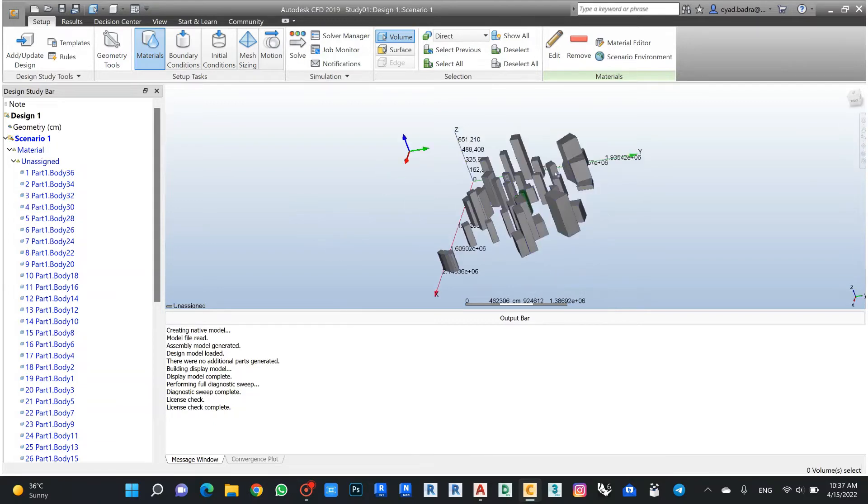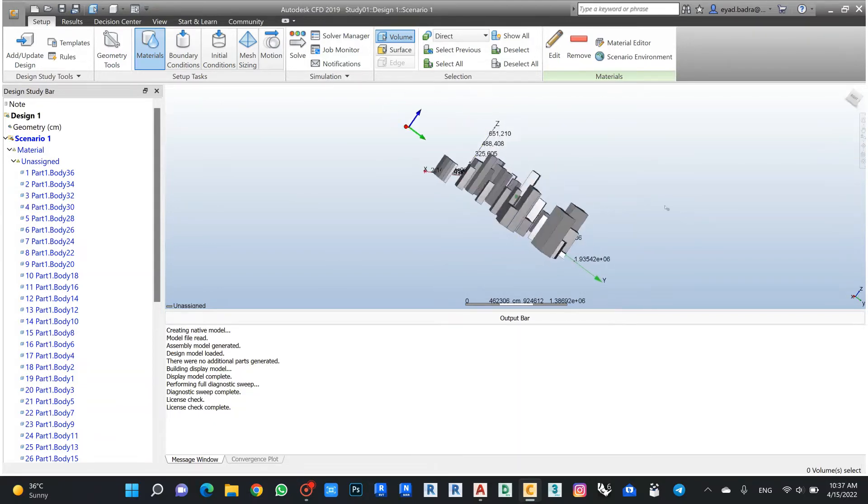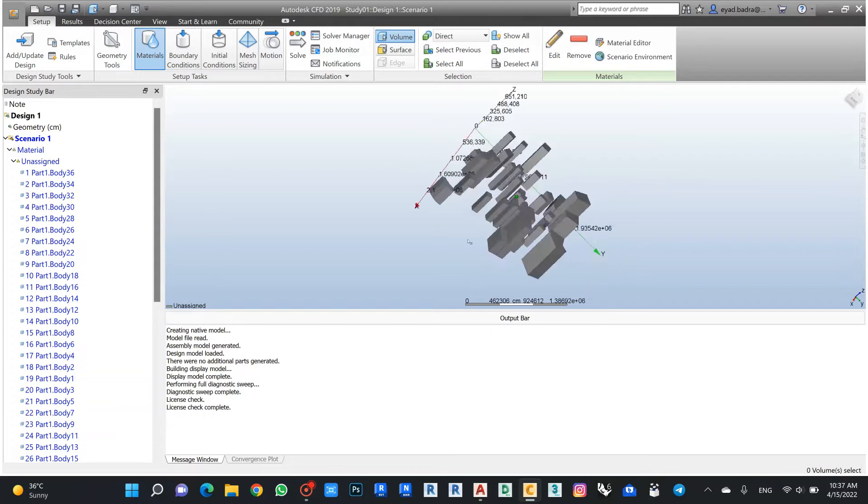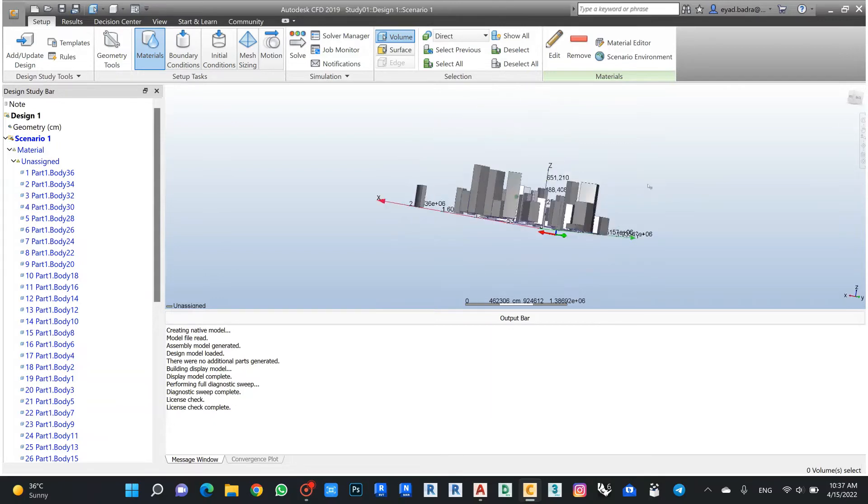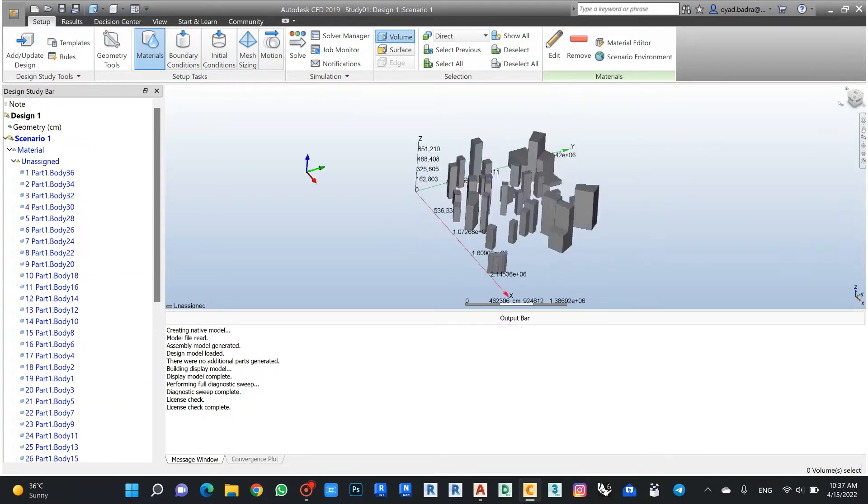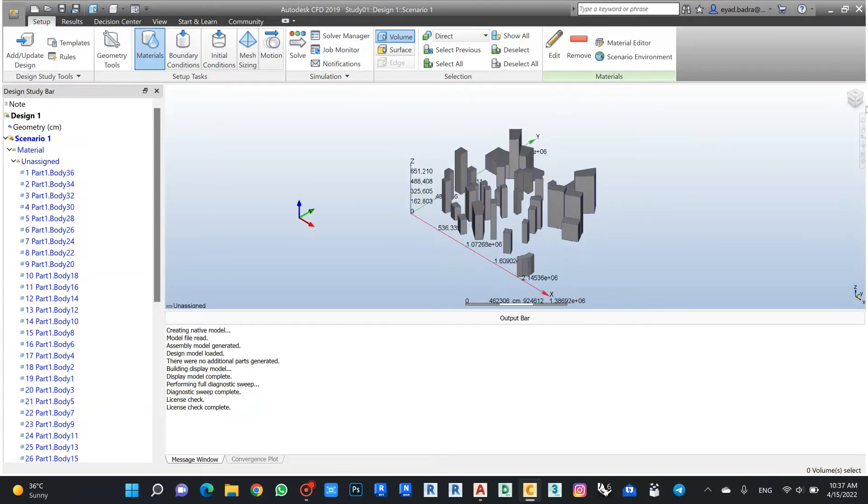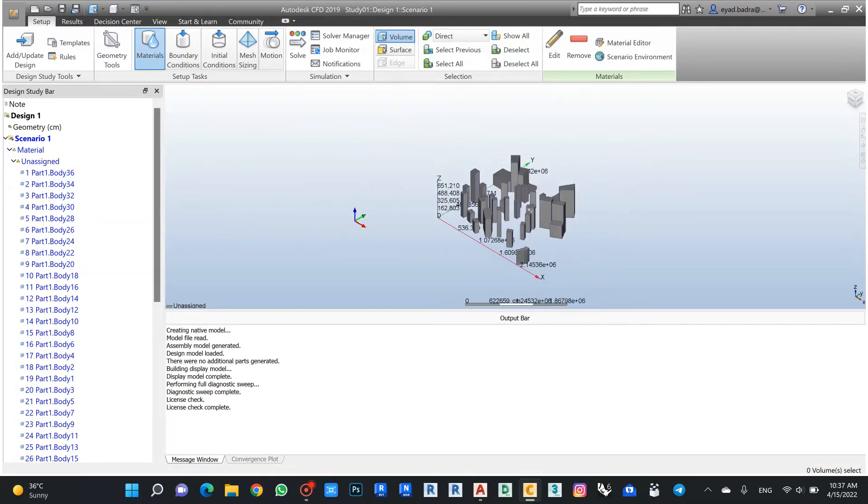As I can see, it's a little bit hard as I rotate in CFD, so I prefer always to use the cube for rotating. This is I think the only issue in CFD.